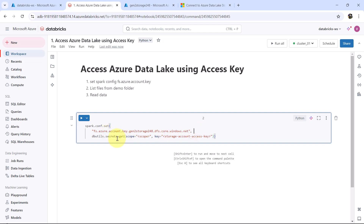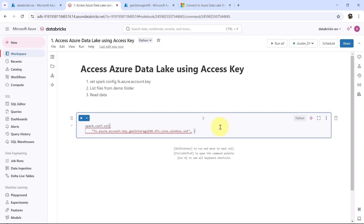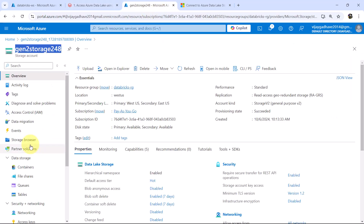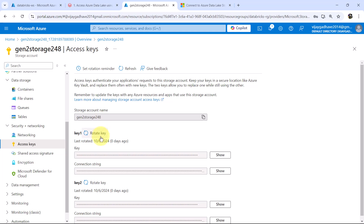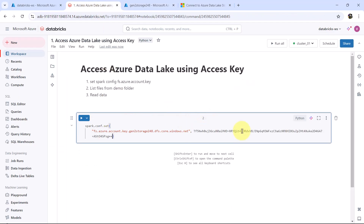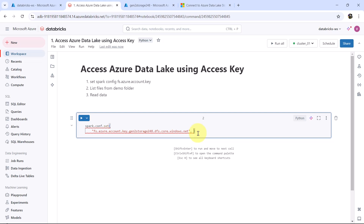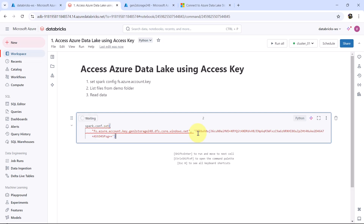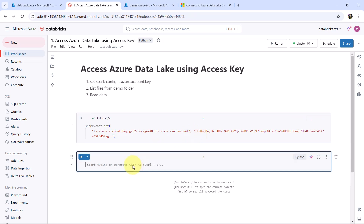As of now don't worry about the secrets — we will cover that in upcoming tutorials. To get the access key, go to the storage account, then go to access keys under Security. Here we have key 1 and key 2. You can select any of these. Click on show and copy the access key, then specify it in the code and execute.